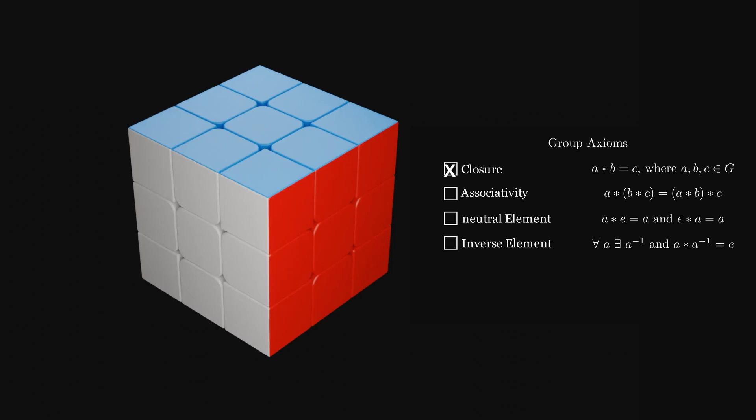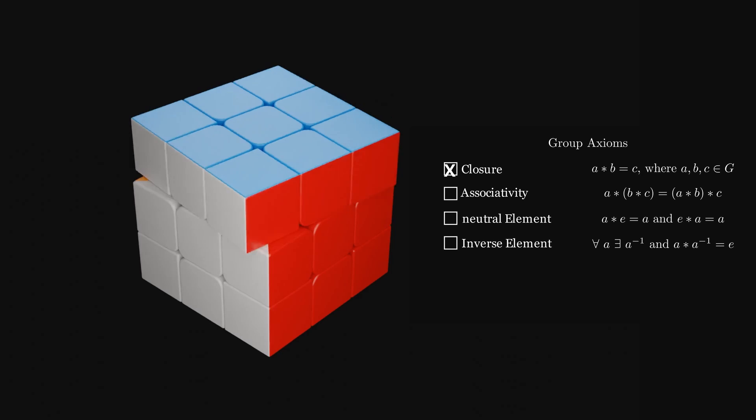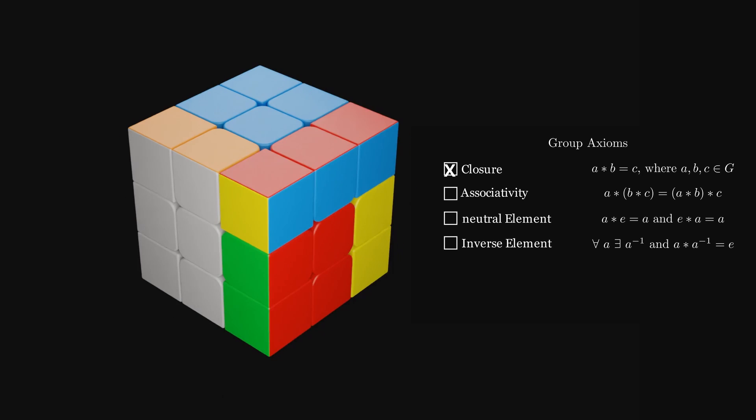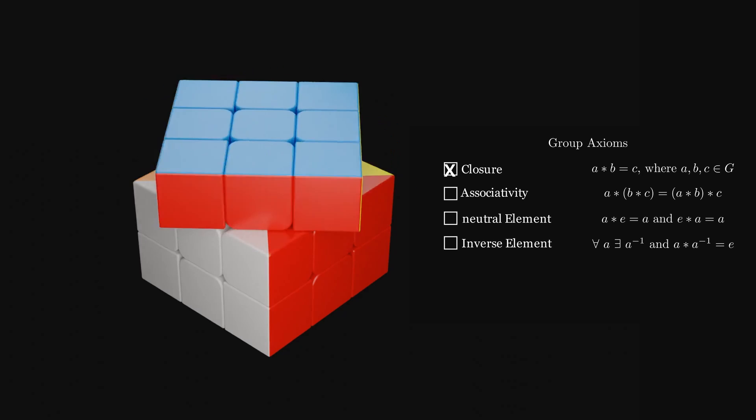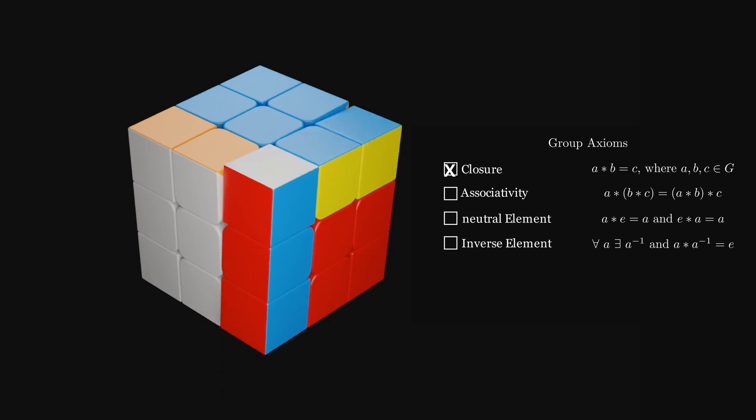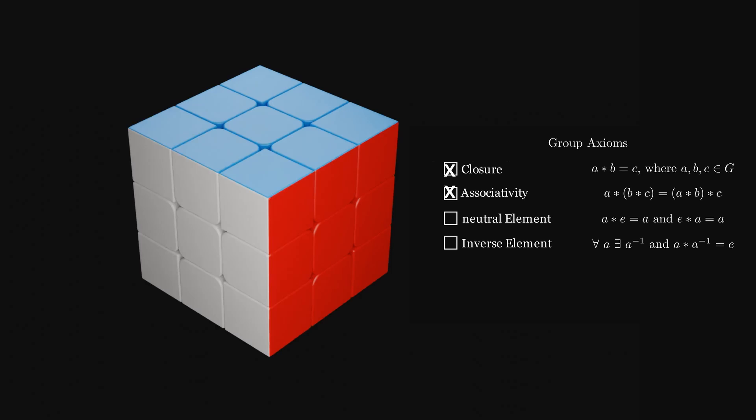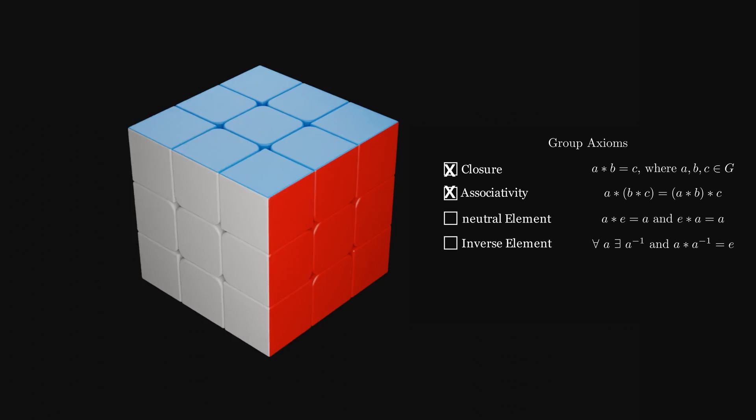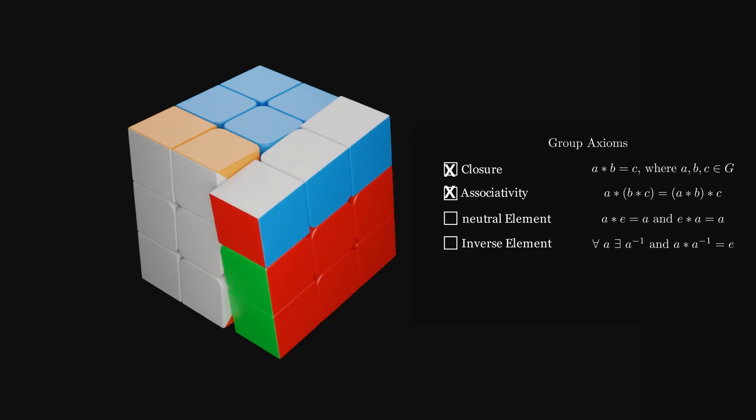The cube also satisfies associativity, since doing for example U and then F connected with R is the same as doing U connected with F and then R. Contrary, the cube is not commutative. Doing R and then F is not the same as doing F and then R.